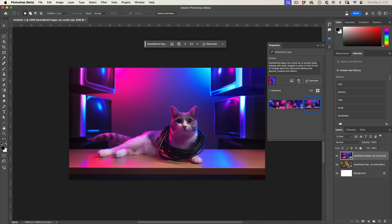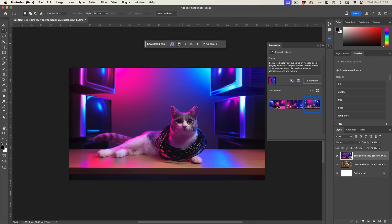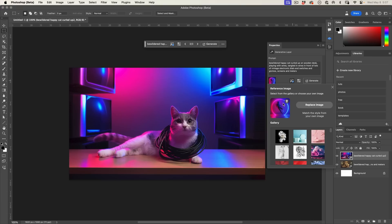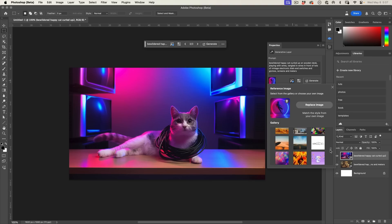We can access these options either from the properties panel or we can access it here on the task bar. These options are exactly the same options as we had when we generated. Notice it's using the reference image. If we click, we can see there's that reference image there.